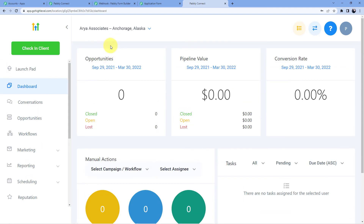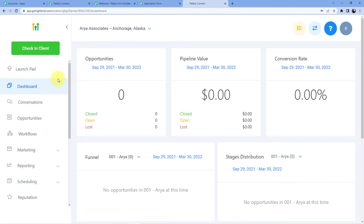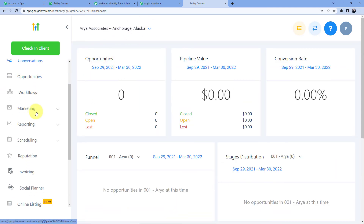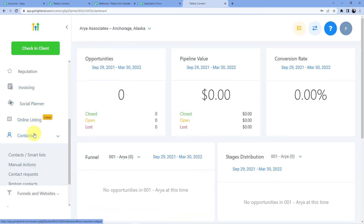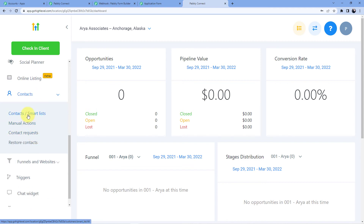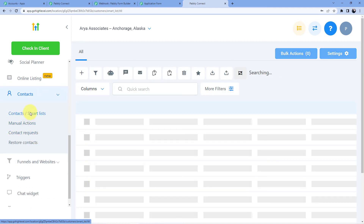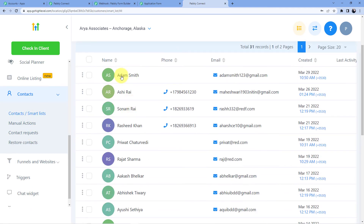In Aria Associates we will go to contacts, then contacts smart lists. Here you can see I have a new contact — Adam Smith, adamsmith123@gmail.com — and this is the date when it was created. Now let's try it one more time to see if our automation is working fine.